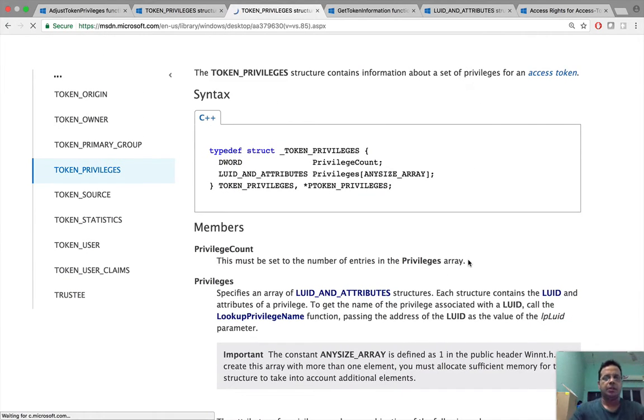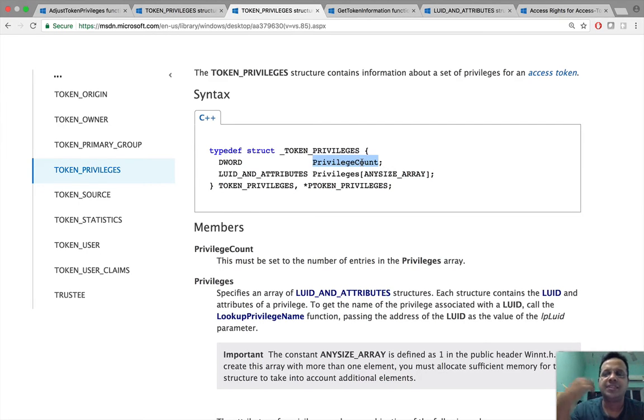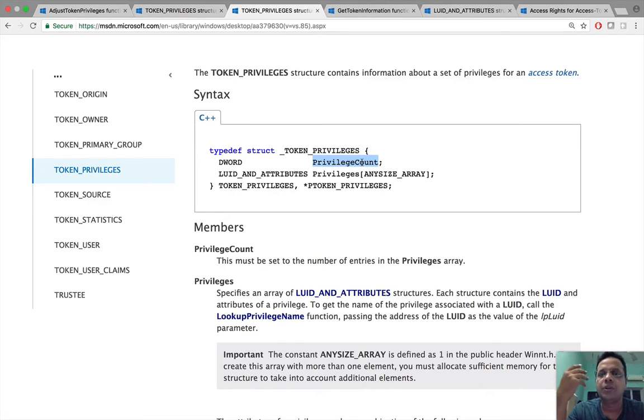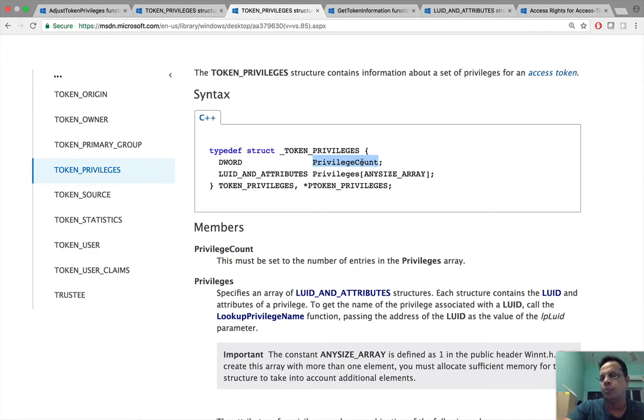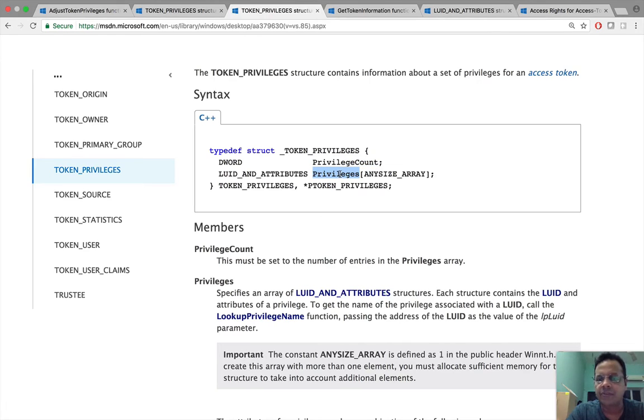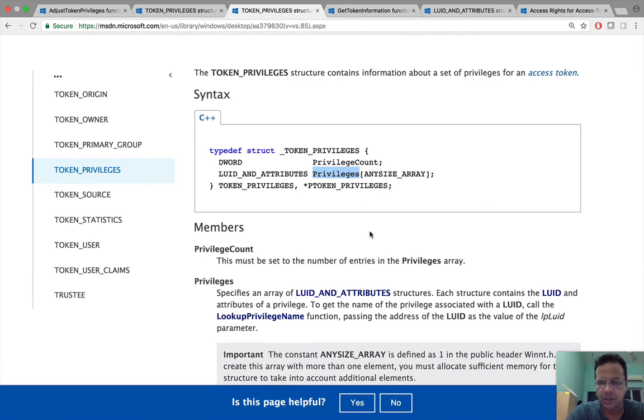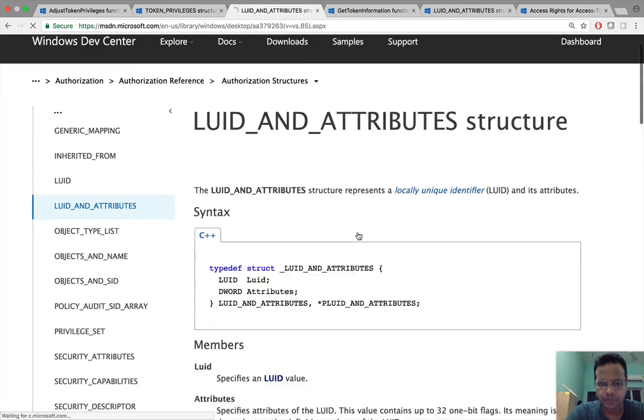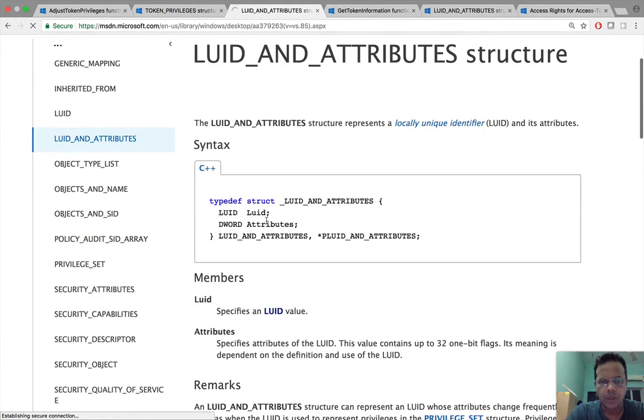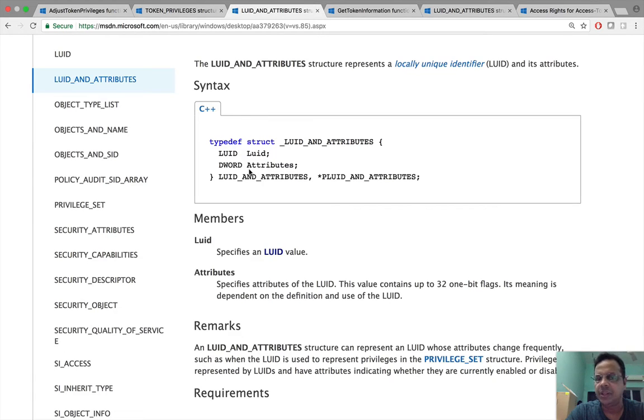Fantastic. So what does this data structure contain? First is privilege count, so this is the number of privileges available in our token, which means we are going to iterate through all of these privileges right up to privilege count. That is the number of iterations. Then after that we have a very simple luid and attributes structure which actually contains all those privileges. If I click on how that structure looks like, it seems to have two members: one is luid and the other is just a d word which is attributes.